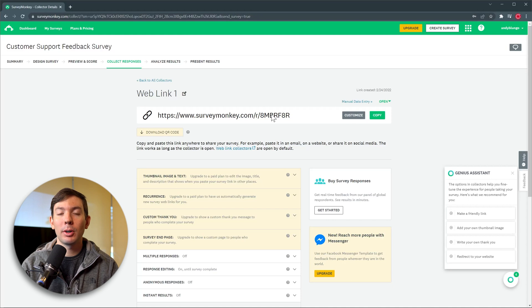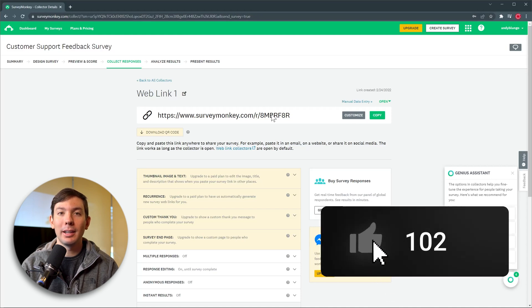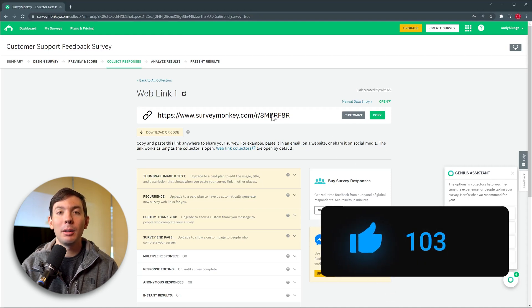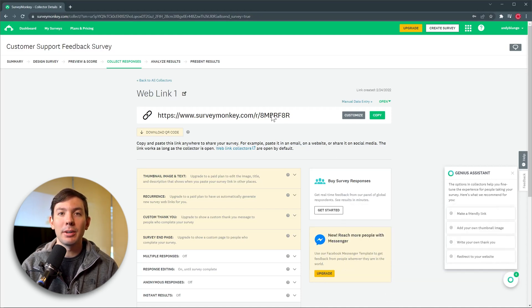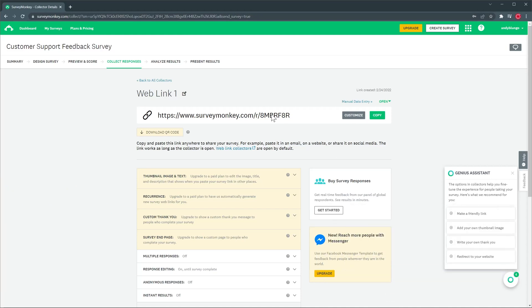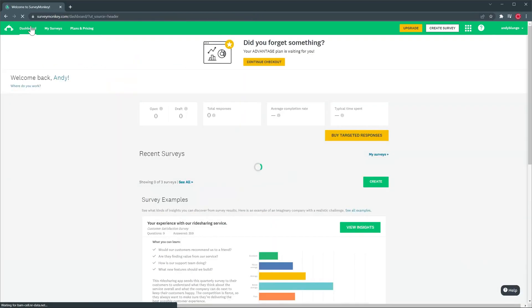If you're enjoying the video so far please click the like button, it helps me a lot and I would really appreciate it. Alright let's go back to the dashboard and I'm going to show you another survey I already have.